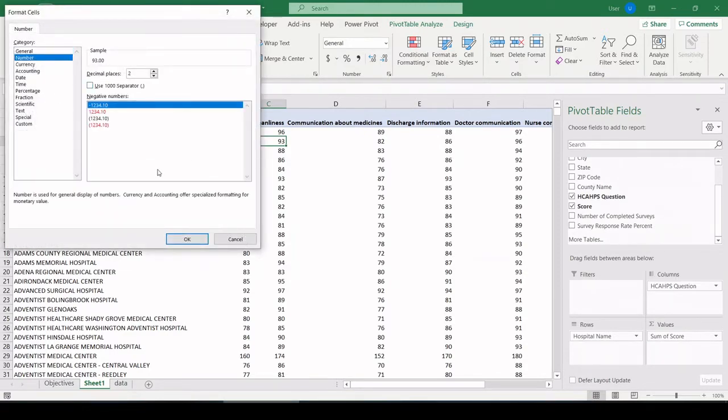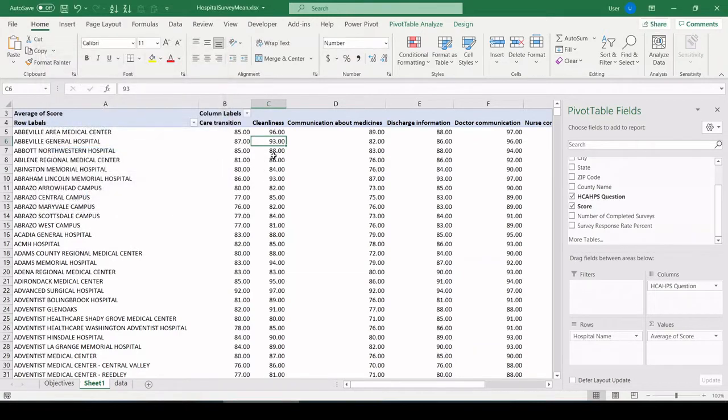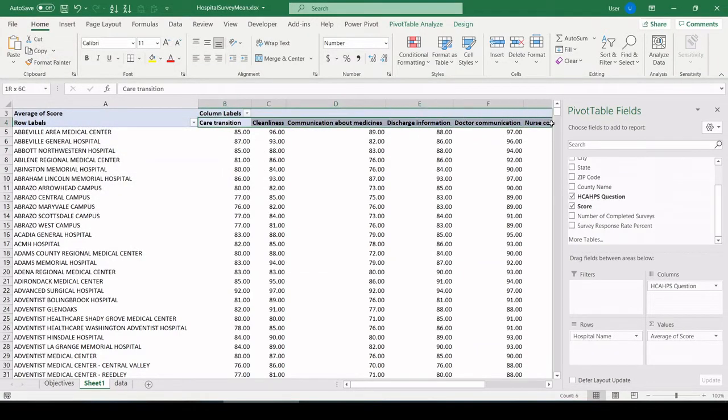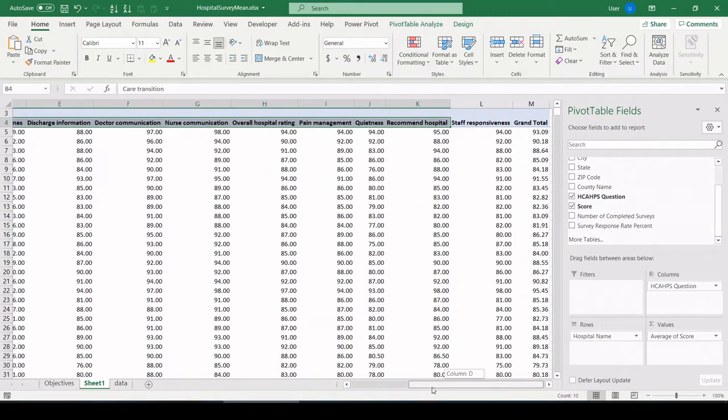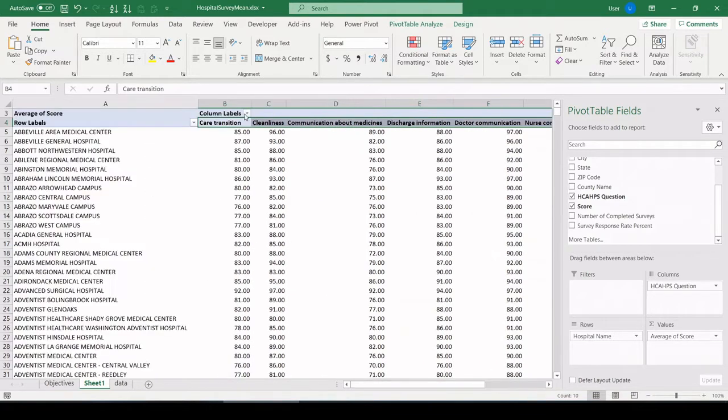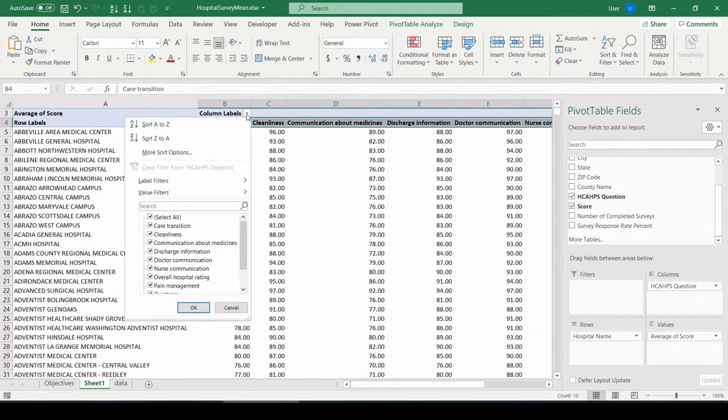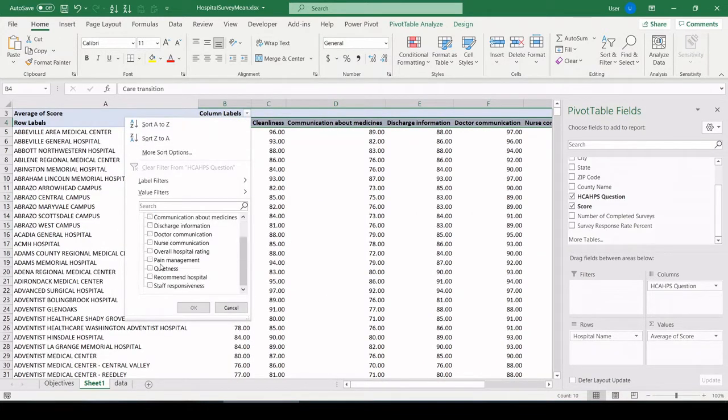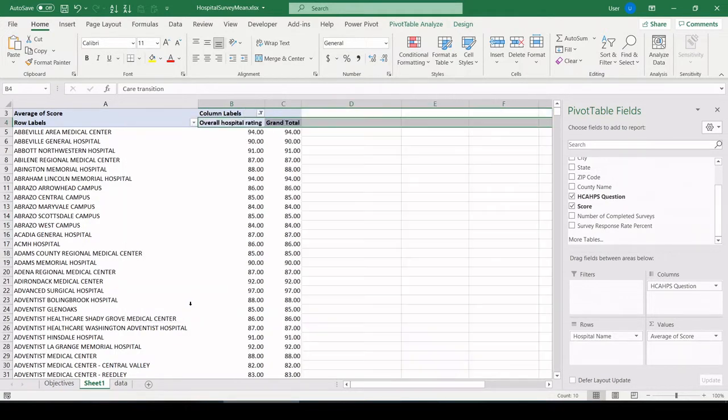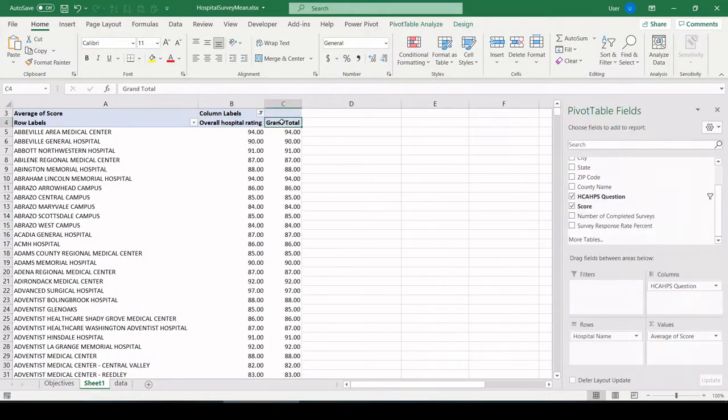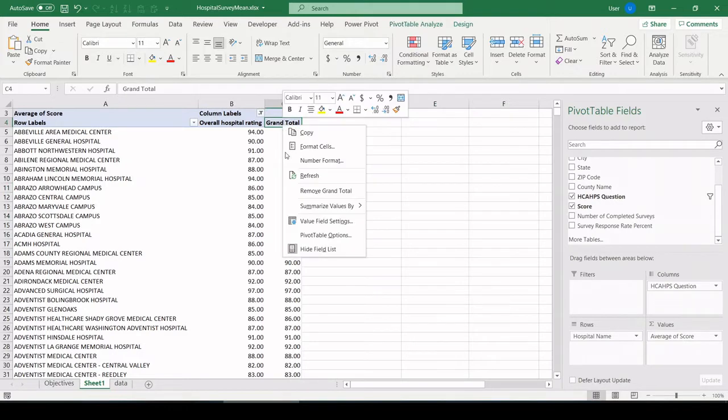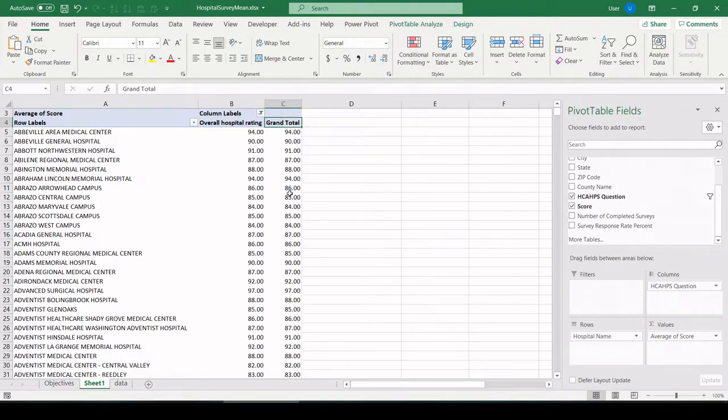This gives me a unique showing of every hospital name. Let's pull in question across the top and score for values. Let's make that an average score. Number with two decimal places. Here we're seeing all the survey questions. We only want the overall score. So let's go to our column labels. Unselect all, and let's only select overall hospital rating. There we go. We don't need a grand total. We can get rid of that.